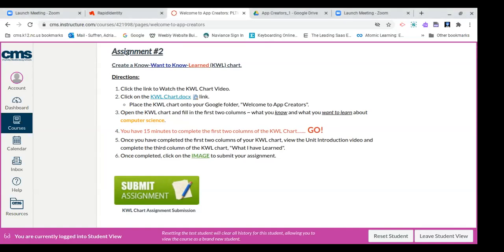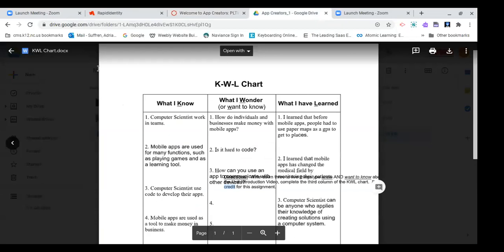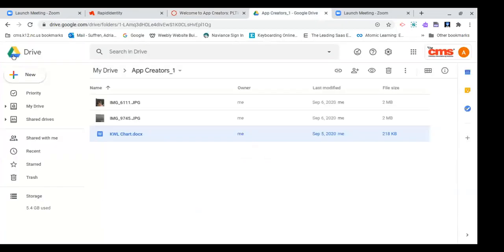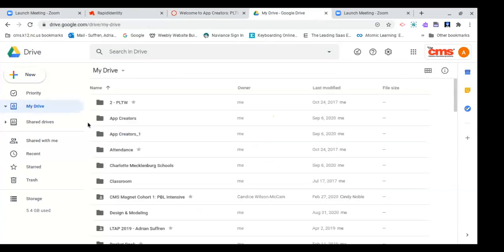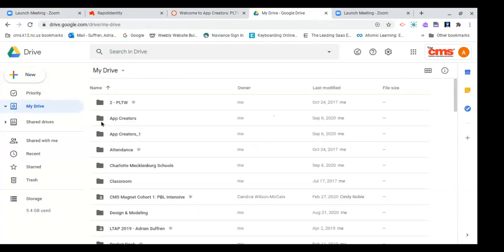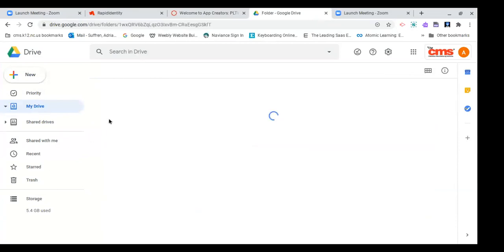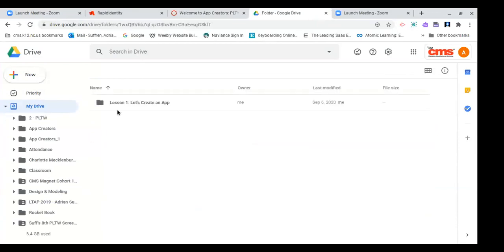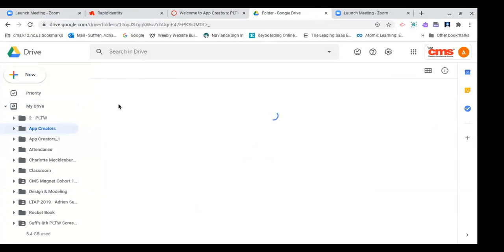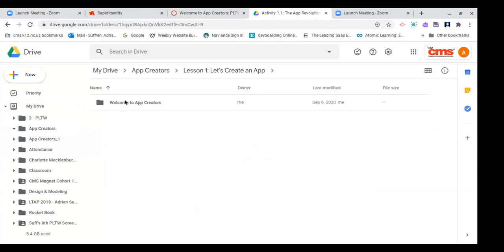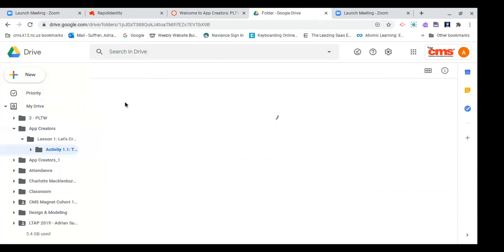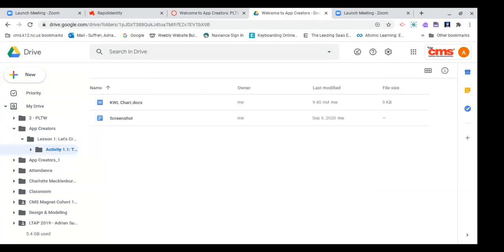So what this does, it simply just puts the KWL chart in your drive. So what I want to do to complete the assignment, I am going to simply go to my drive. Let me go back. I'm going to go to my drive, then I'm going to go to app creators, lesson one, let's create an app, activity 1.1, the app revolution. And inside welcome to app creators, you should see your KWL chart.